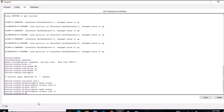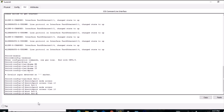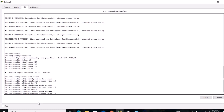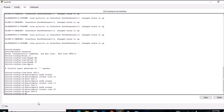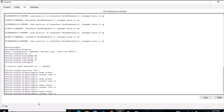For the third interface, I type 'interface fa0/3', then 'switchport mode access', then 'switchport access vlan 20', because interface 0/3 belongs to VLAN 20. For the fourth interface, I type 'interface fa0/4', 'switchport mode access', and 'switchport access vlan 20'.